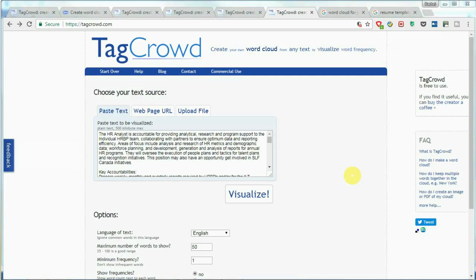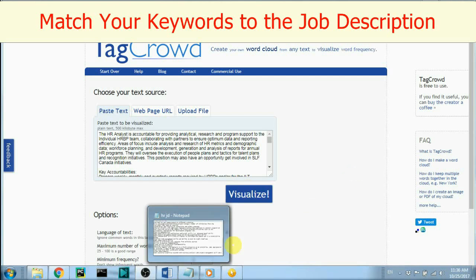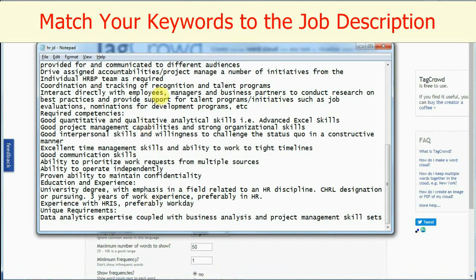Now that you've optimized your resume using word cloud, what's next? My second piece of advice is to match your keywords with the keywords in the job description. When you apply for a job, you will always see a job description online.